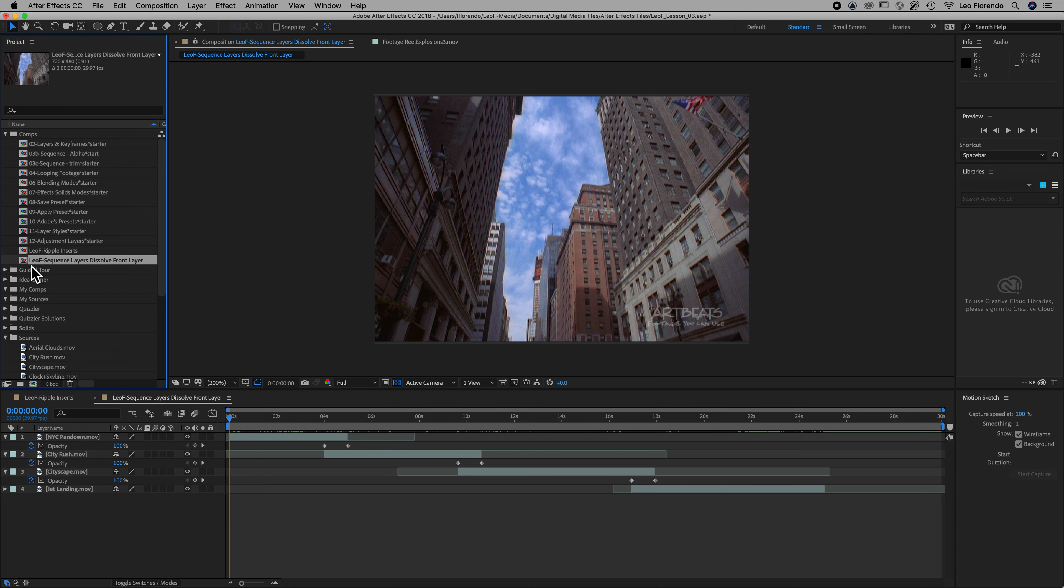We're done with this composition that we've just renamed in composition settings. Let's go to 03B alpha start.